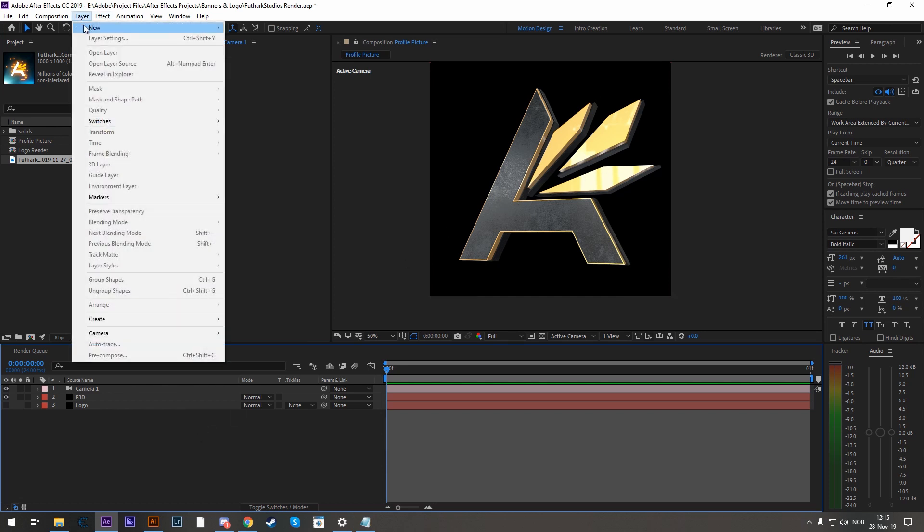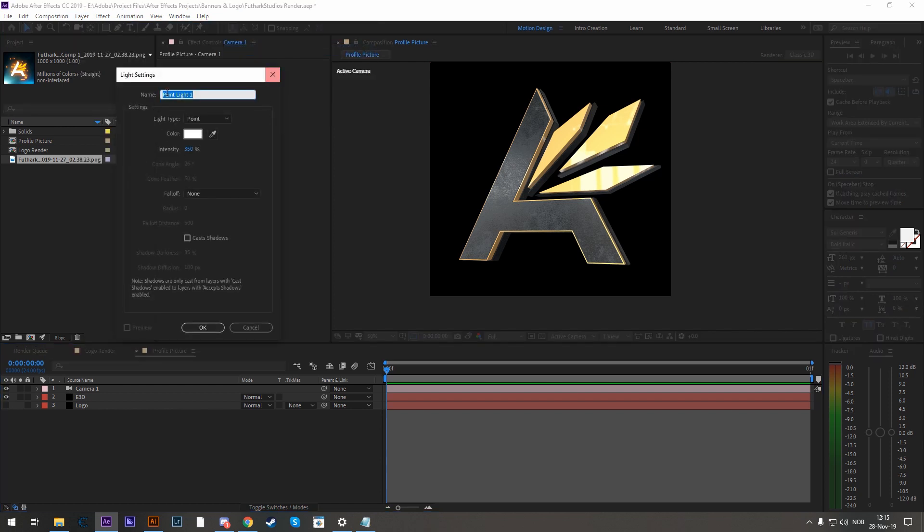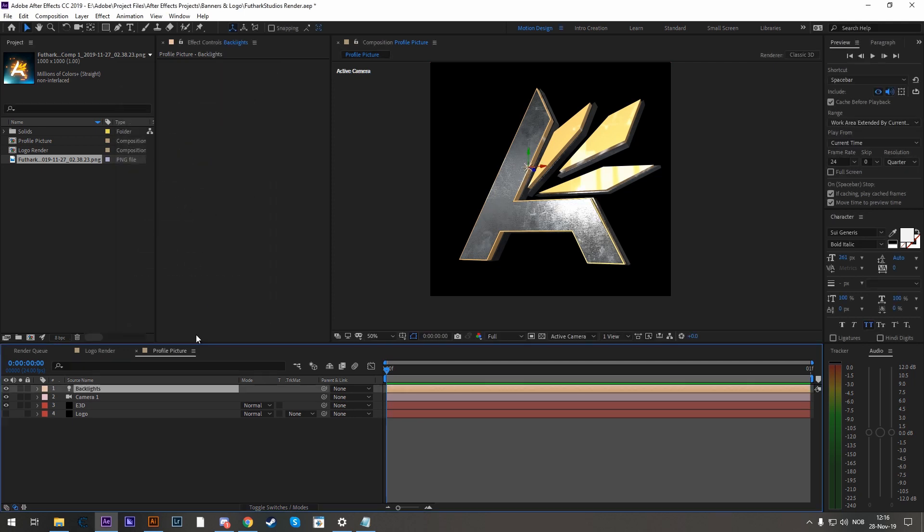So go to Layer, New, Light, and we're going to need some backlights. And this backlight is going to be a point light with the intensity of 350. No shadows. Hit OK.